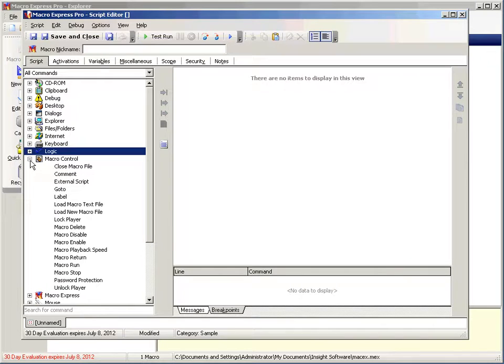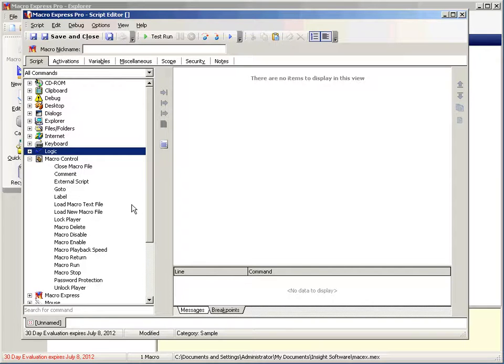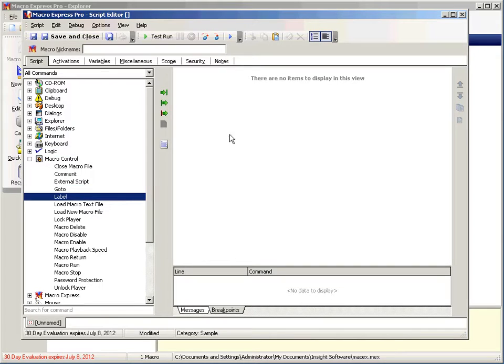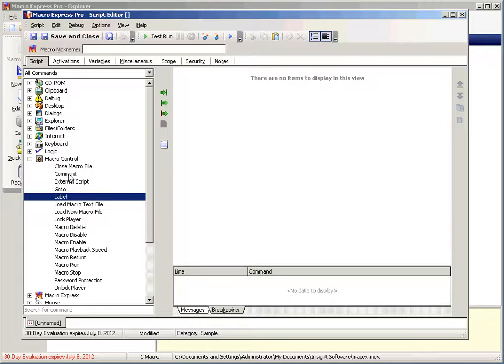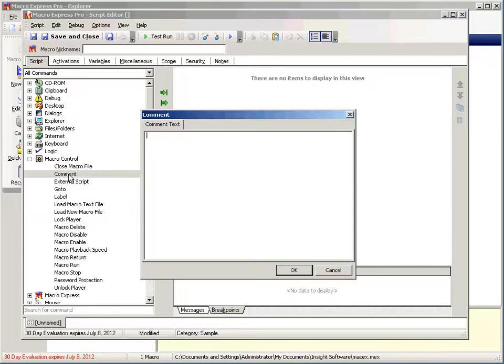Macro control has several commands that are useful, some that are helpful, and some that are discouraged. Label and go to are used to specify a label and then you can go to that label at any point in your code. This in programming circles is frowned upon. It's not really considered good practice. So I would discourage using that.